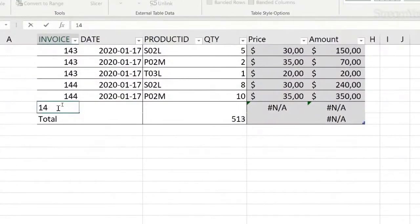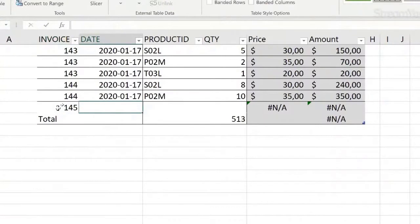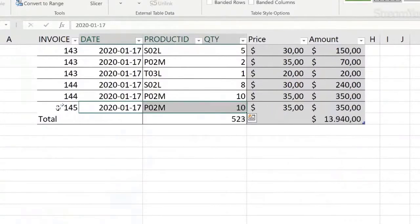Let's say I have a new invoice coming in, and instead of going to run the report again and copy and paste, I just want to add the information here. As an example, let's say everything here is the same as above, so Ctrl+D copies everything from the cells above.